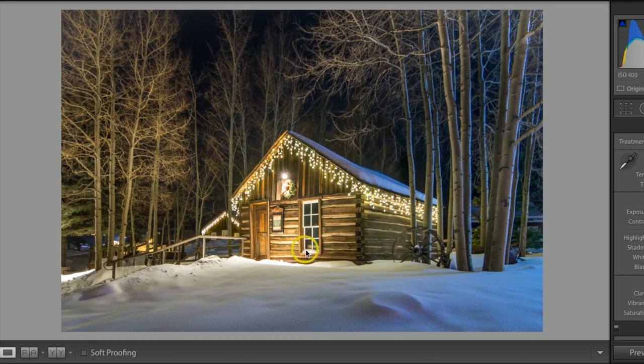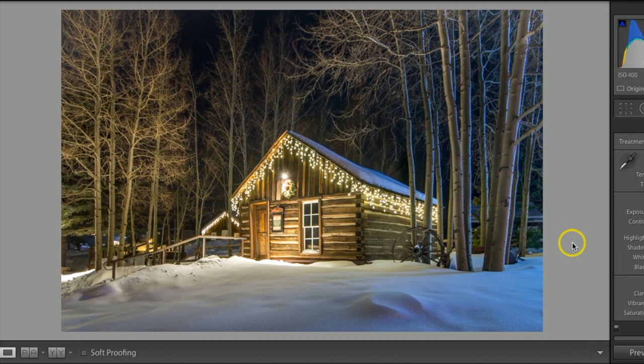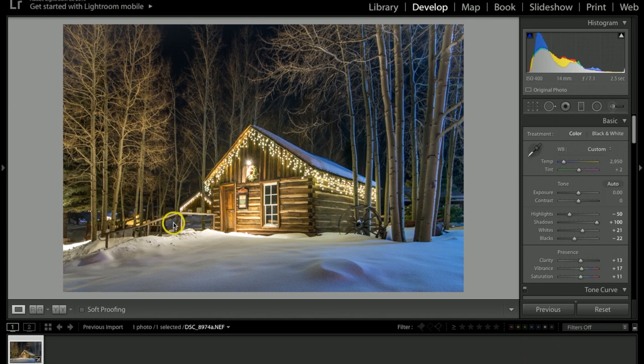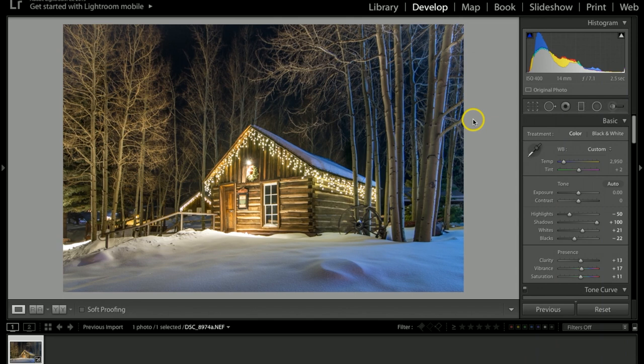This was taken in Frisco, Colorado, showing the old mining cabins they have in the area. They basically restored them, and every winter they decorate these cabins with Christmas lights. I decided to go over there and see if I could capture some of these at night, and I brought my LED light.